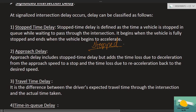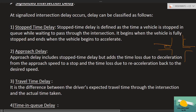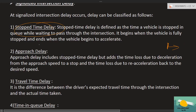Stopped time delay: it begins when the vehicle is fully stopped and ends when the vehicle begins to accelerate. For example, at any intersection you stopped your vehicle at a red light — from that stop until you accelerate again, that is the stopped time delay. Now let's talk about approach delay. As the name suggests, it is the delay that occurs on the approach.